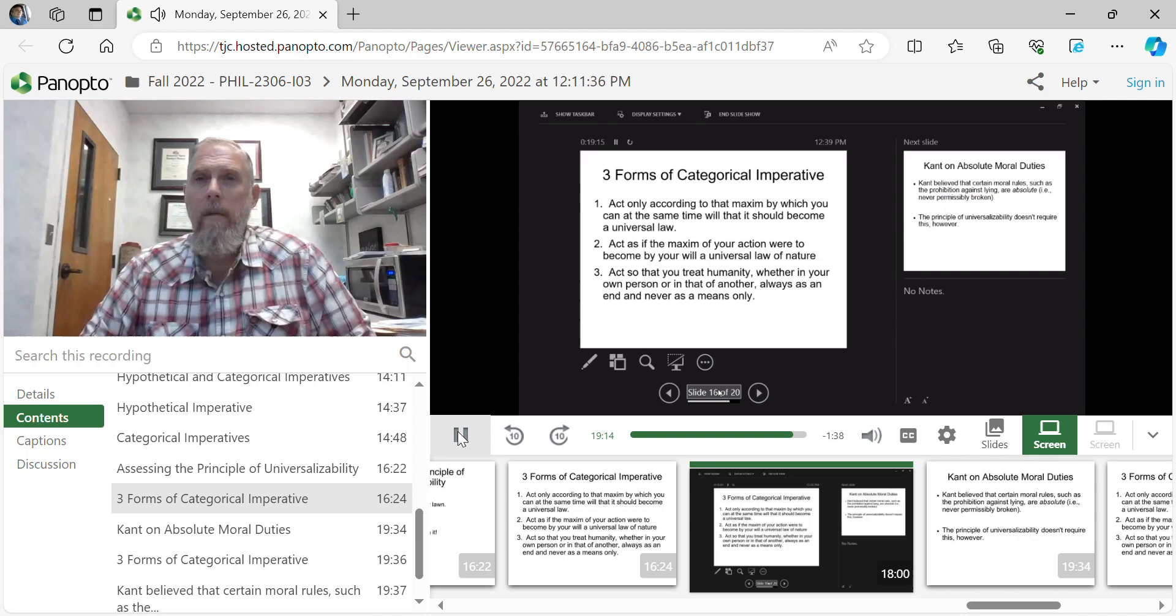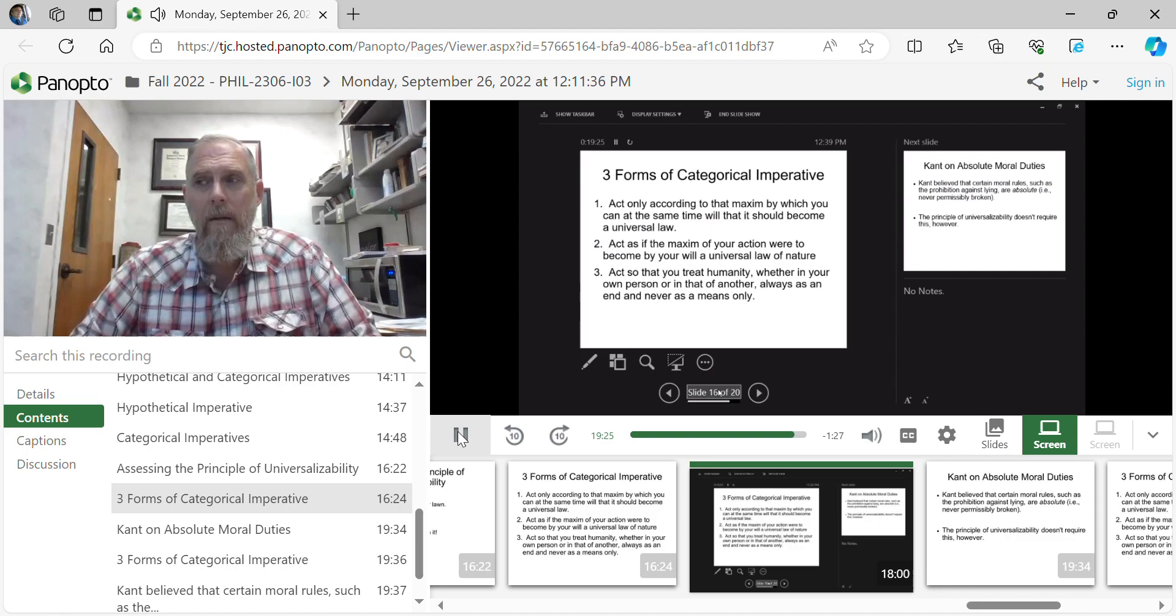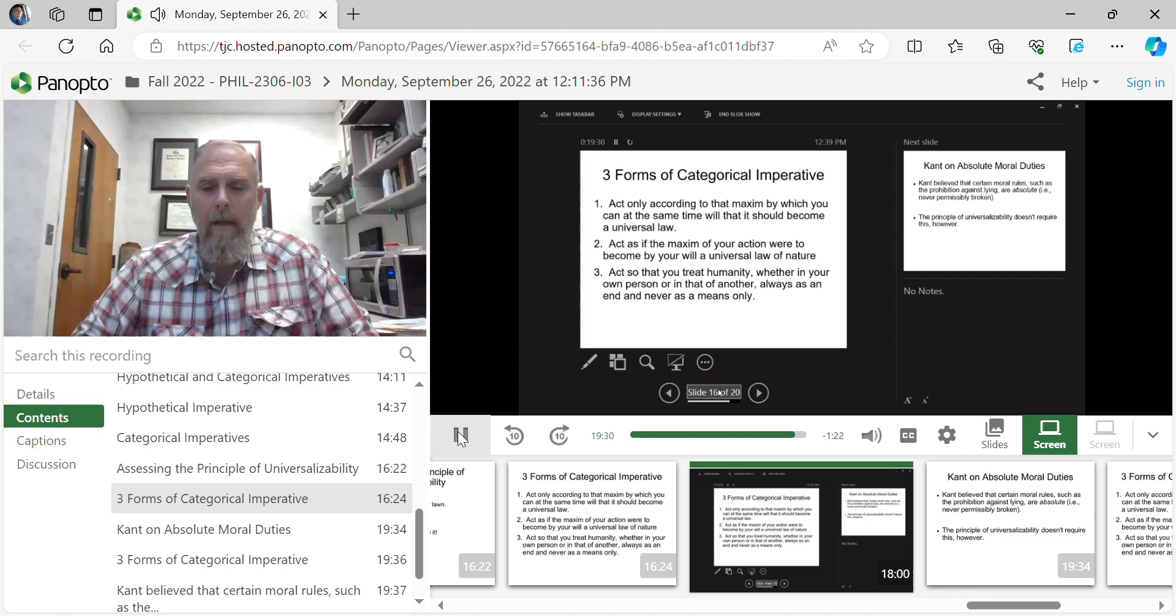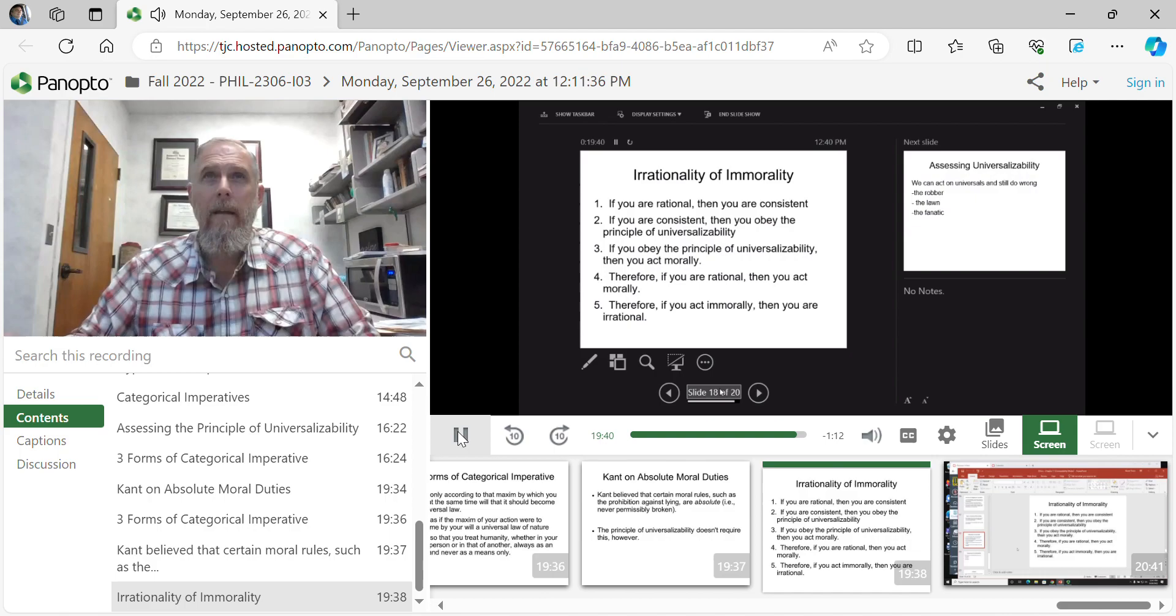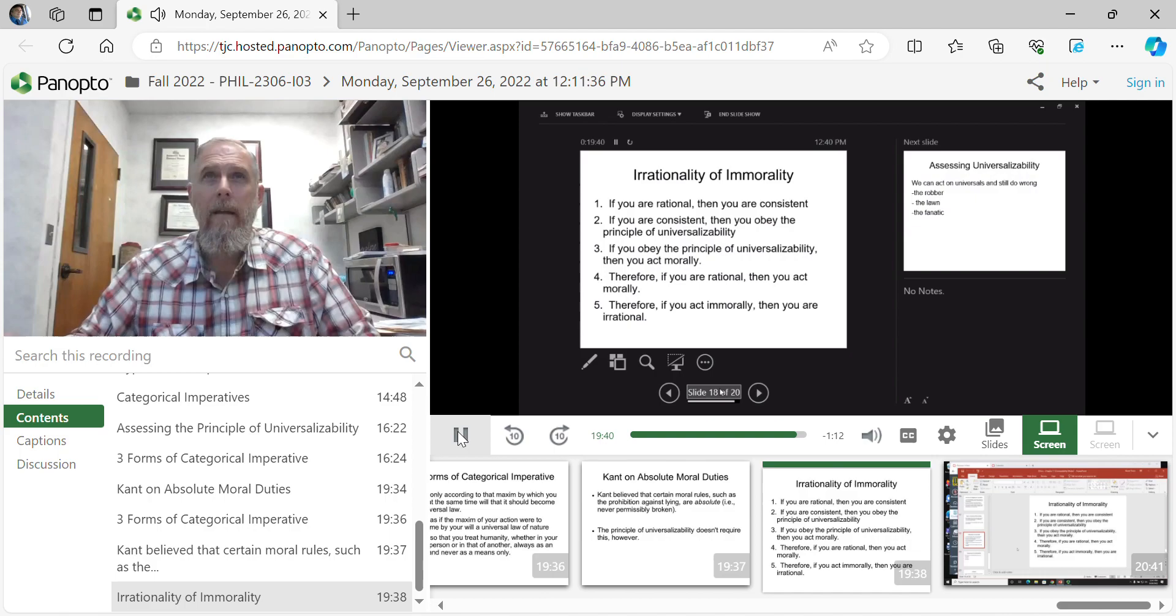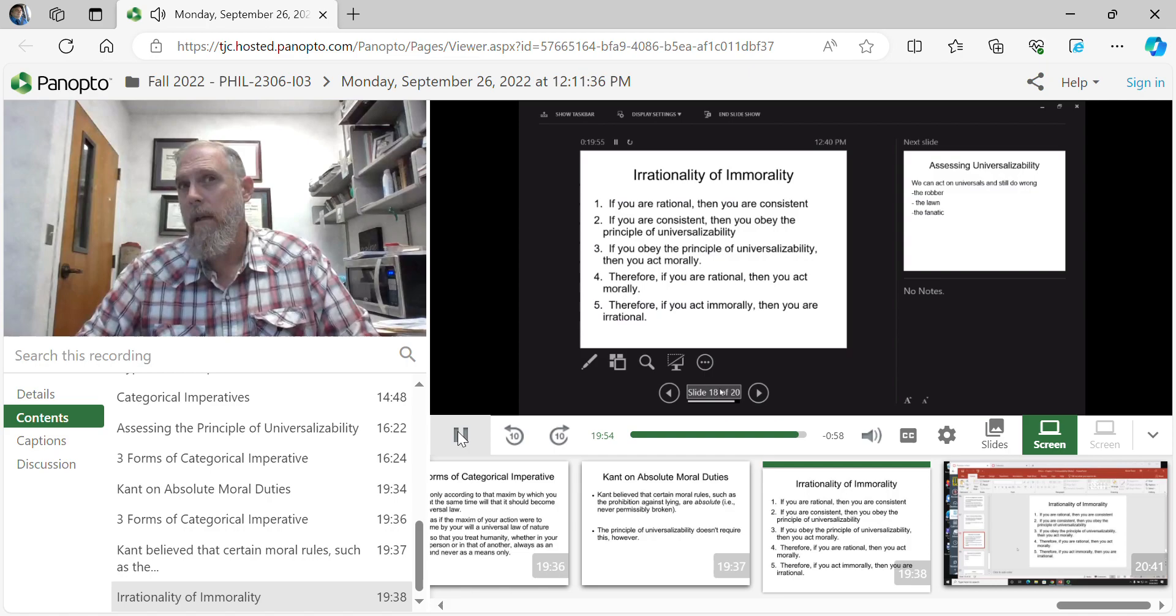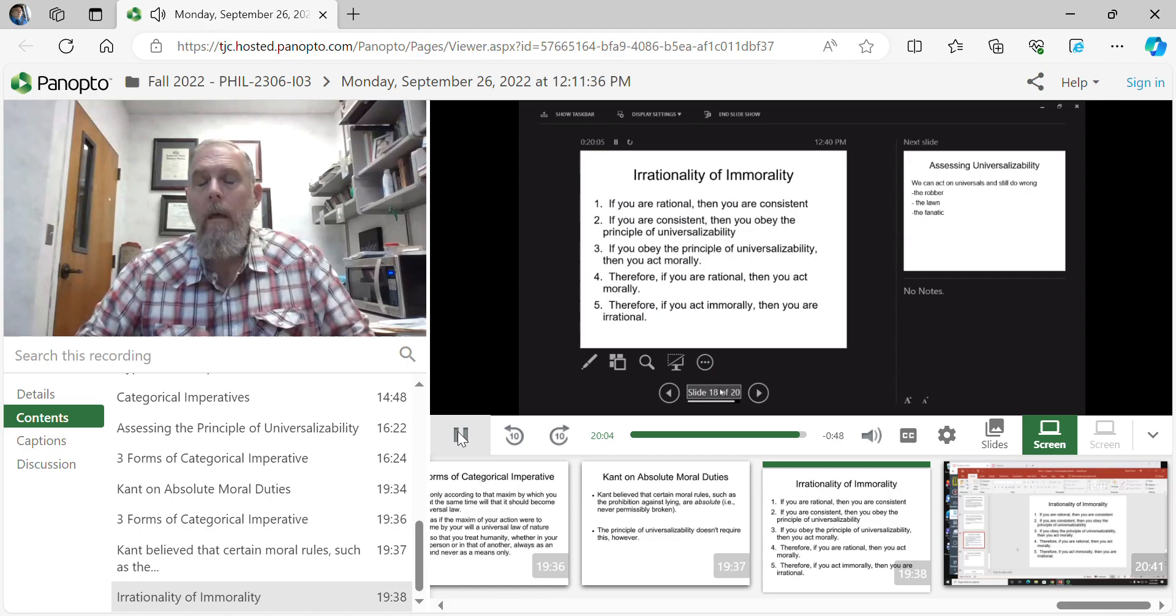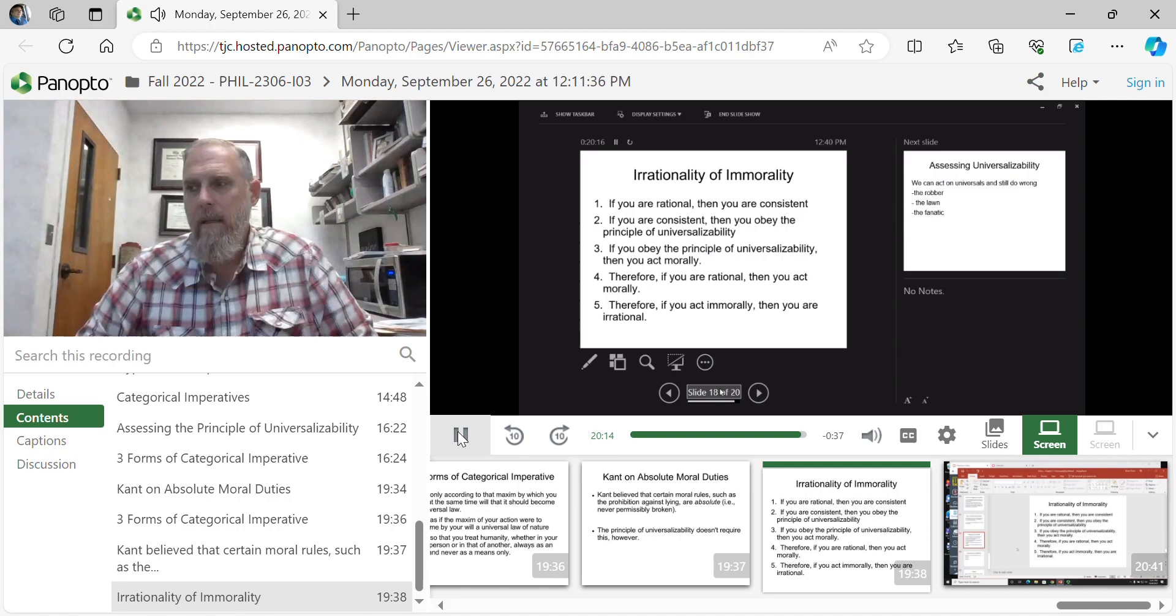Moving away from utility, addressing the skepticism of Hume, and showing that, in fact, it is entirely rational to be moral. Morals and rationality go hand in hand. In fact, you find an argument similarly related to that, that irrationality of immorality. It is, in fact, irrational to be immoral. If you are rational, then you are consistent. If you are consistent, then you obey the principles of universal ability. If you obey those principles, then you act morally. Therefore, if you are rational, you act morally. If you are immoral, you act irrational. The logic holds fairly tightly. That it is rational to be moral, and it is irrational to be immoral, based upon the tests of consistency that Kant puts forward.